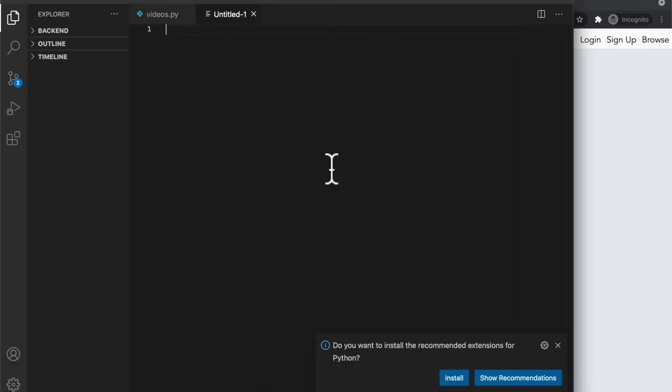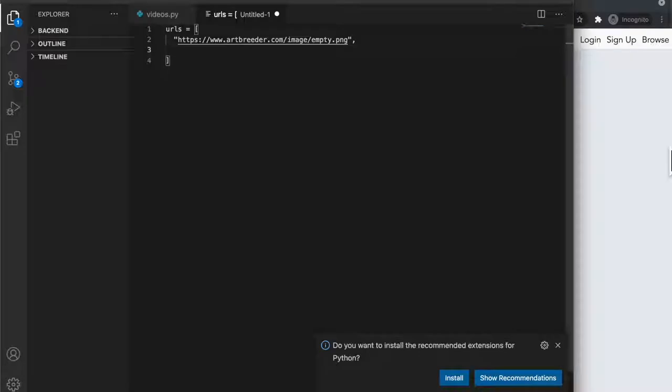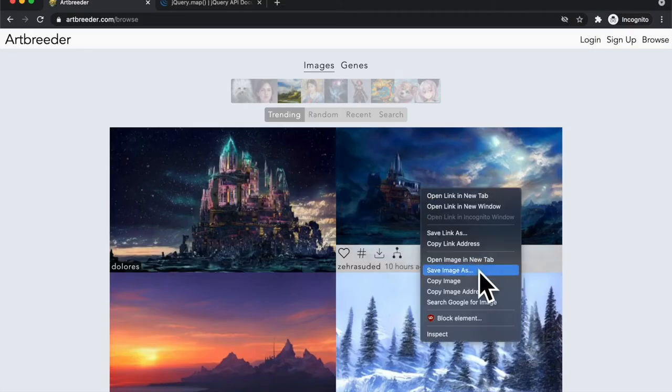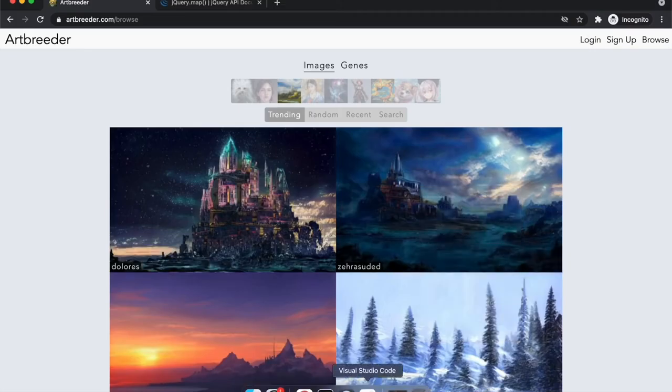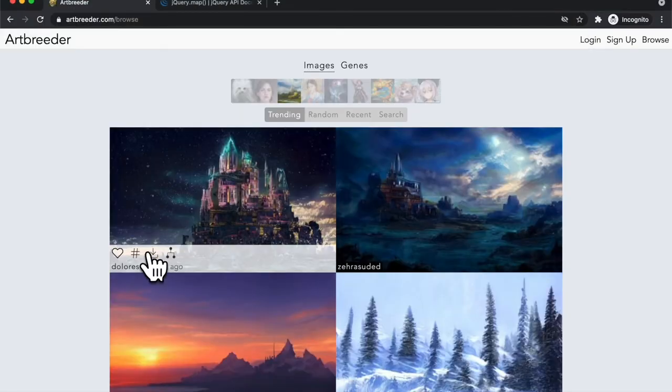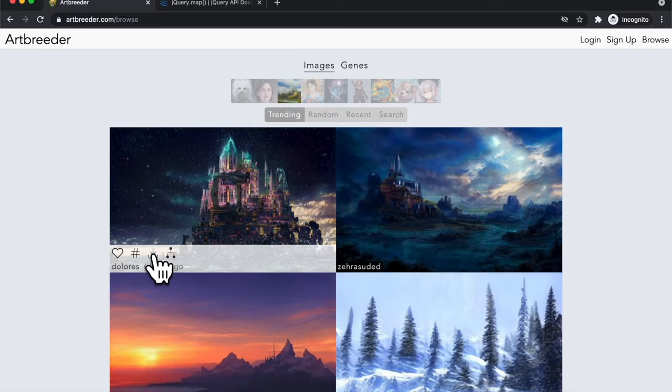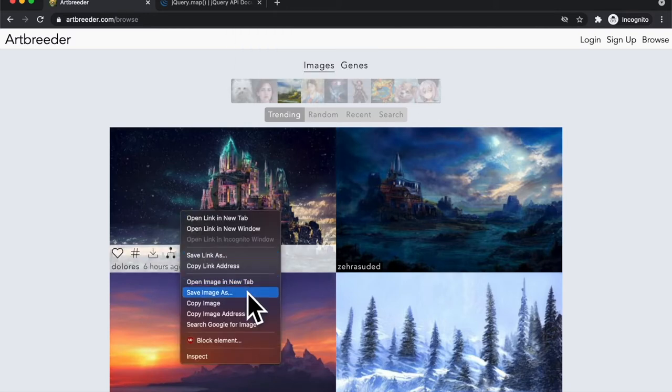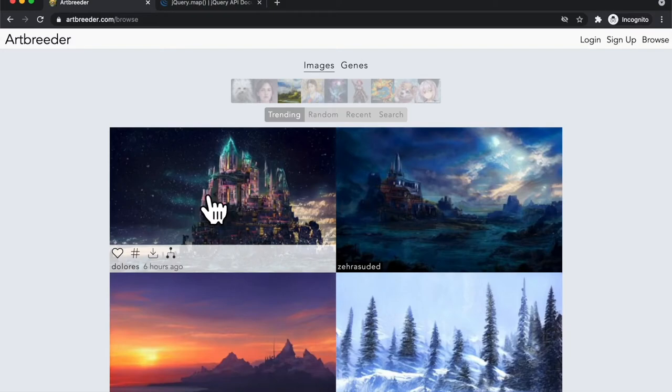Hey everyone! This is going to be a short video. I was scrolling through this pretty cool art website the other day. It's called artbreeder.com and I wanted to get a list of all the image URLs on a page for a separate project of mine.